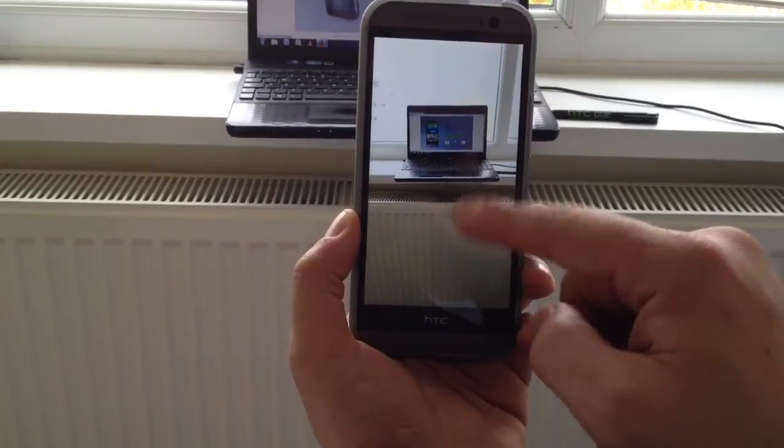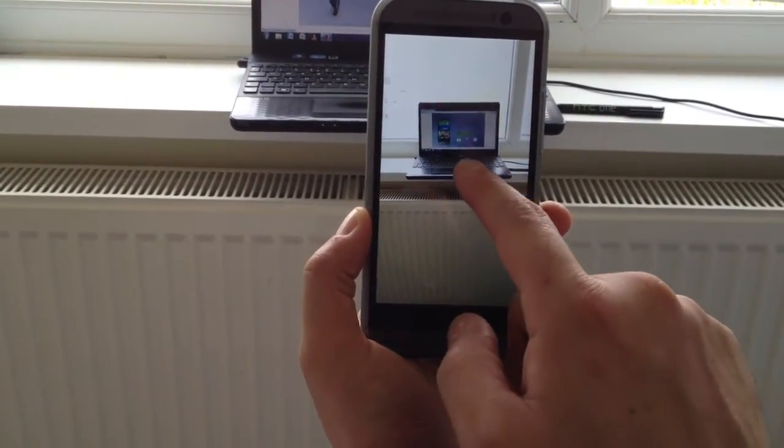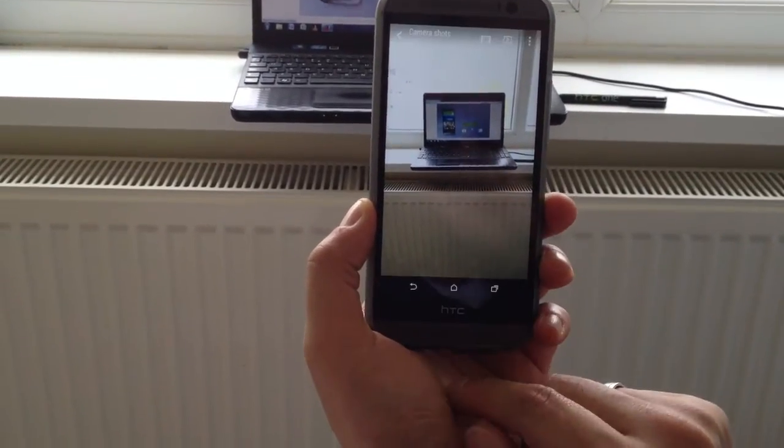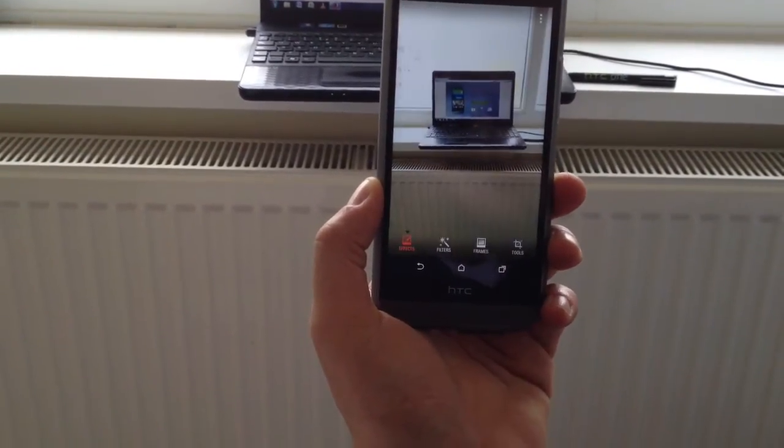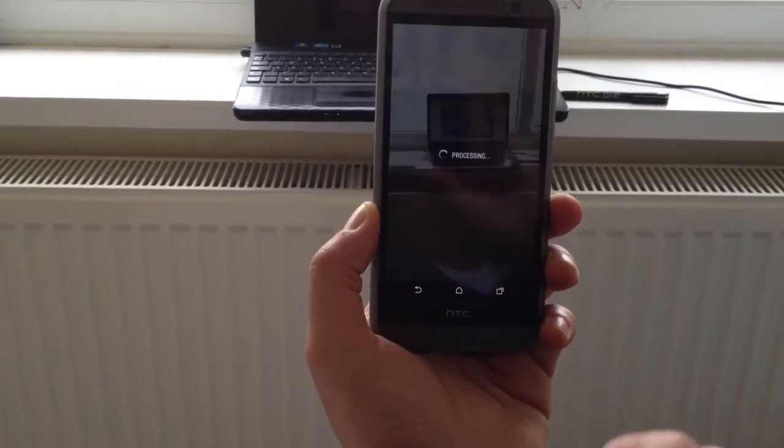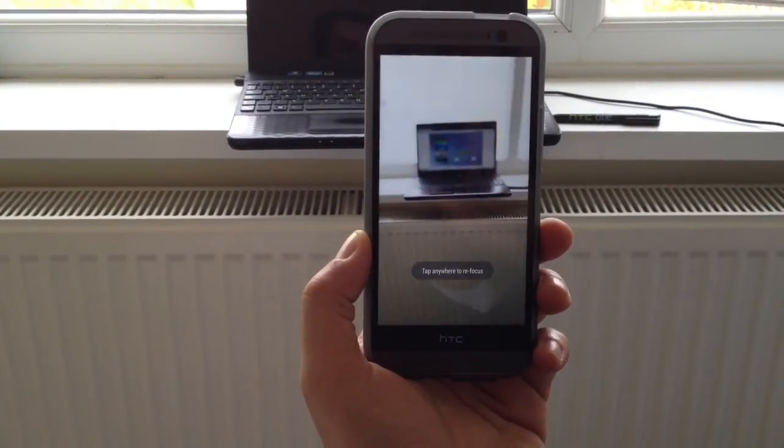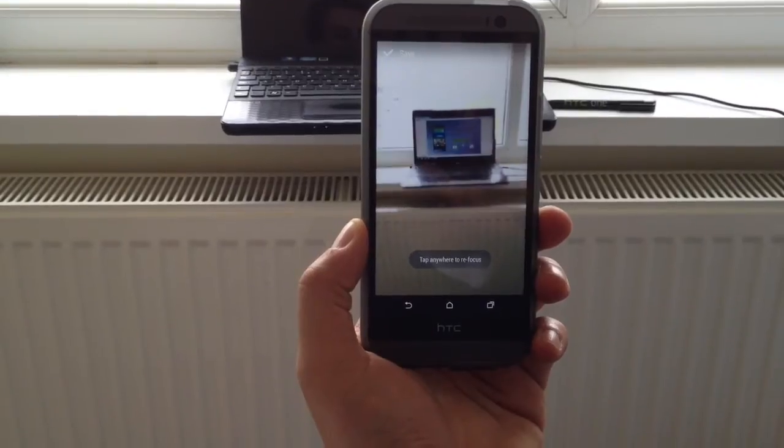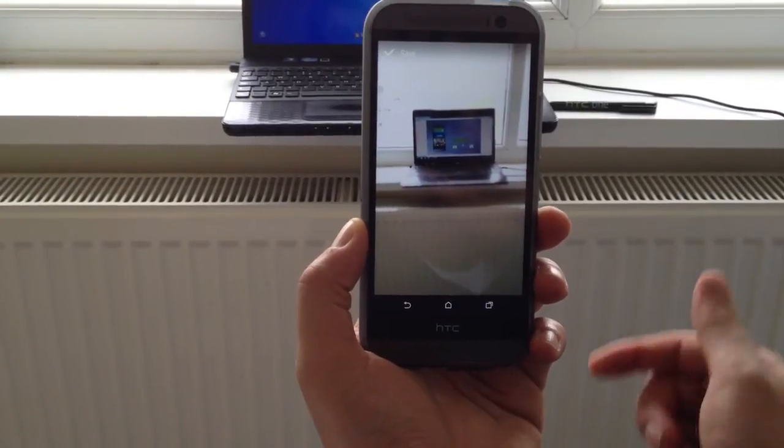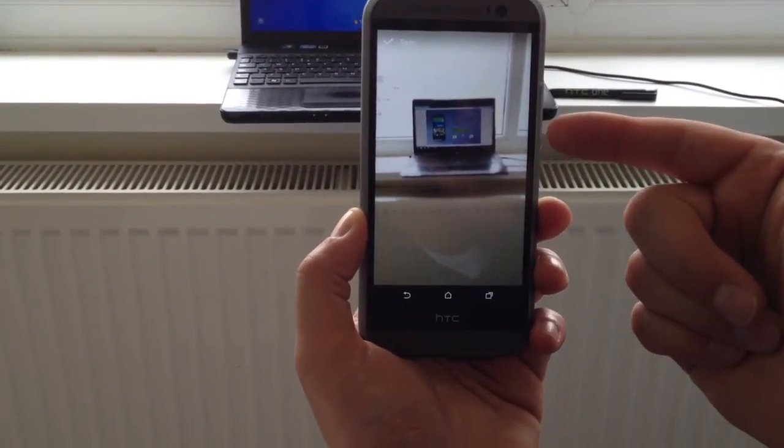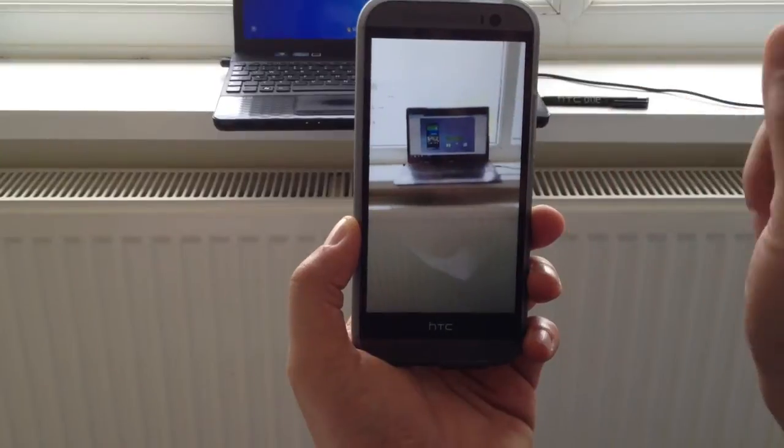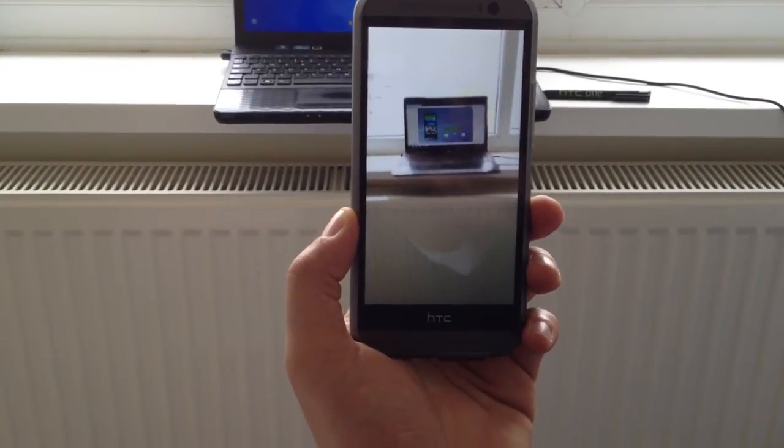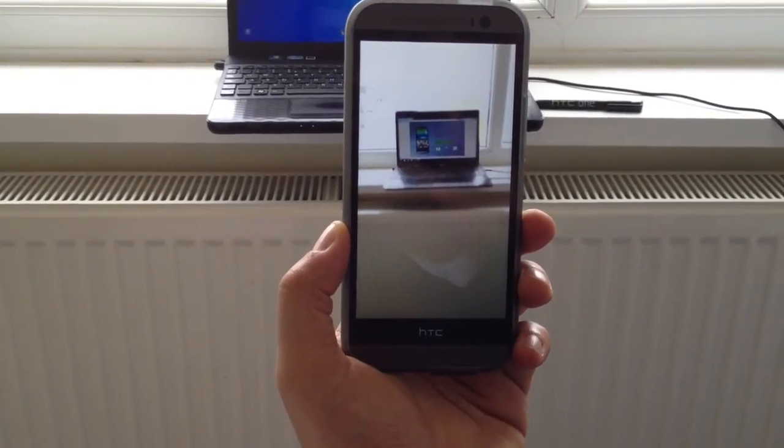This will bring up your picture. Highlight an area and then press edit and then select view focus. Once you've selected view focus, select the subject and you'll find that the subject becomes in focus but the background becomes blurred, otherwise known as the depth of field effect.